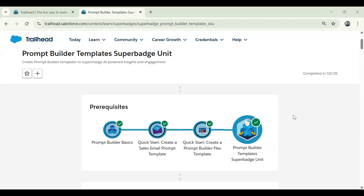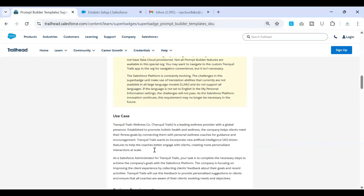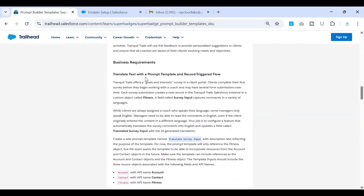Hi everyone, welcome back to another series in Super Badges Unit. This time we are tackling the Prompt Builder Template super badge. I was able to complete the super badge. This video is intended for people who are somewhere stuck in this super badge or do not know where to proceed in the series. In order to help you from scratch, I'm doing this exercise on a brand new org so that you can follow step by step.